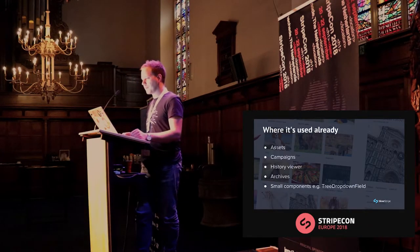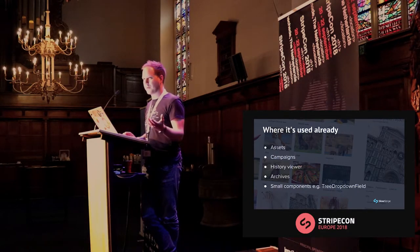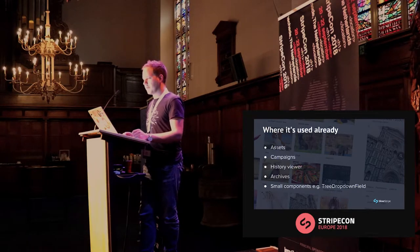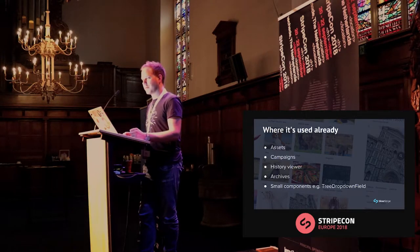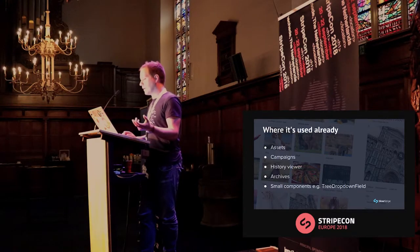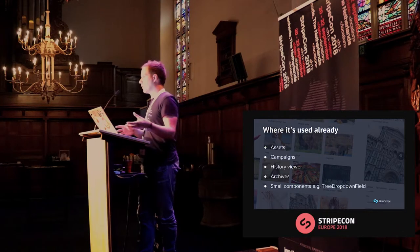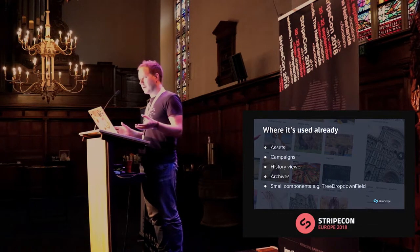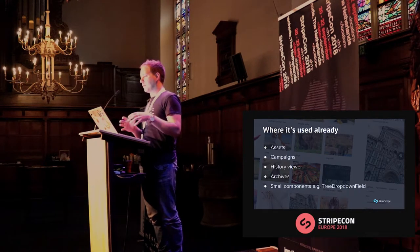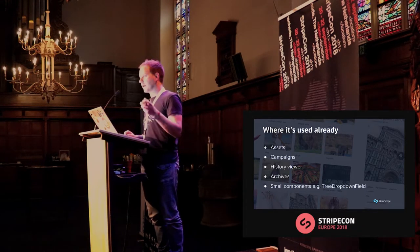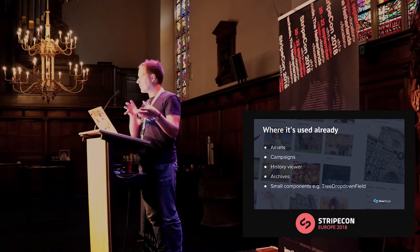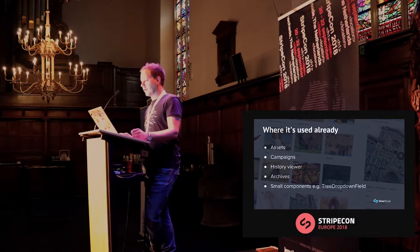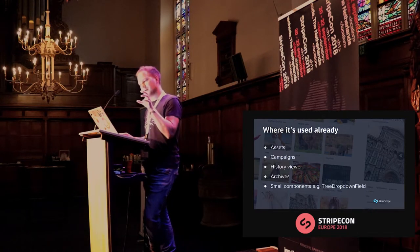Where are we using React already? In SilverStripe 4, the big one is the asset admin area. We have the campaign section. New features coming soon include the history viewer and the archive section. There are also mini components being converted to React, such as tree dropdown field. Some areas are completely React-driven, like assets and campaigns, while other parts are small components injected into Entwine-based screens like in SilverStripe 3.